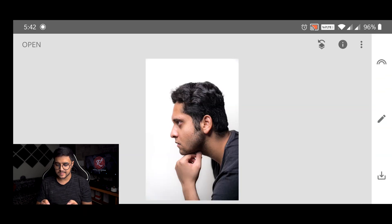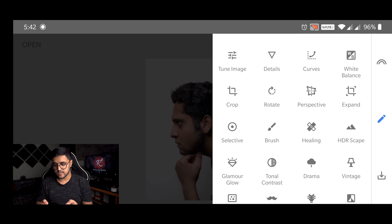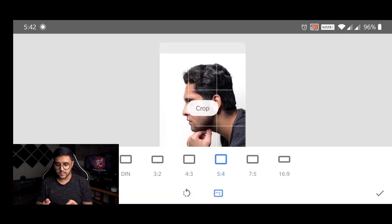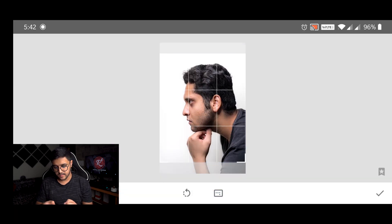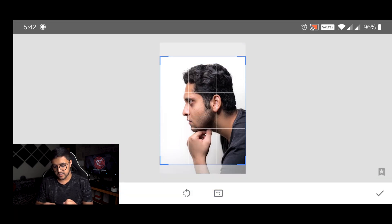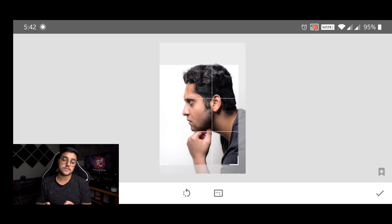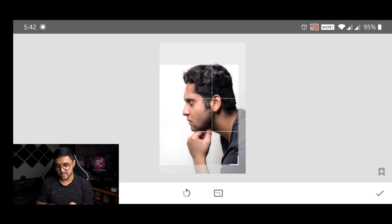Now once that's done, we are going into tools again and crop a photo for Instagram into the ratio of 5 is to 4, which is the maximum screen real estate you get on Instagram. So that is what we are going to do.